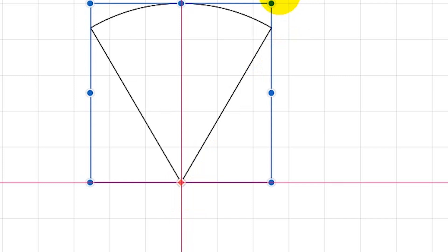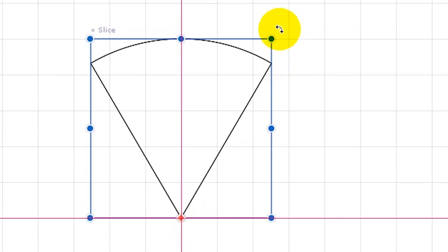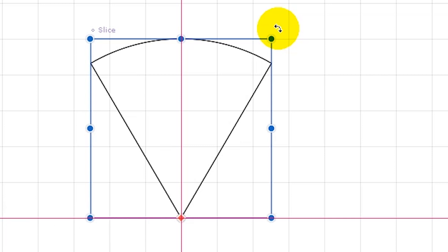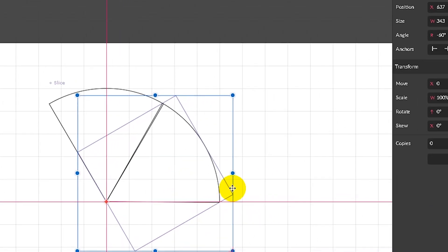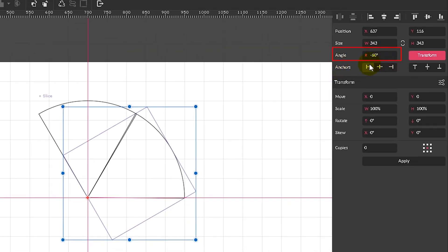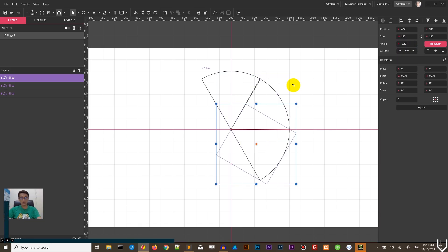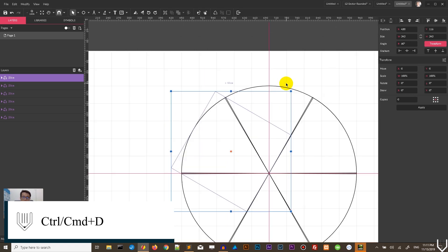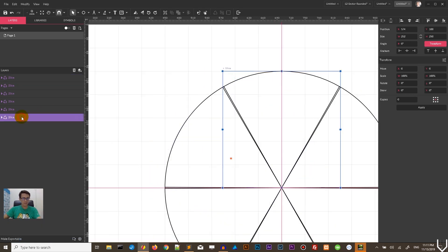Grab this diamond shape and position it on this intersection again. Then head over to the top right corner of your bounding box and holding Shift key, it's important to restrain your angle to 15 degrees. Rotate your slice on 60 degrees, negative 60. You will see the angle over there on the Inspector panel. Then Control D, Command D to repeat this operation several times.